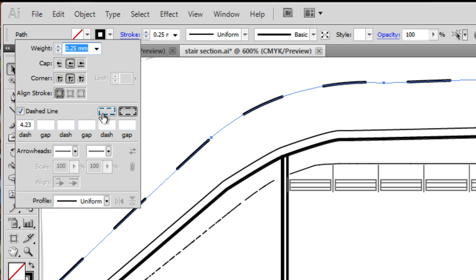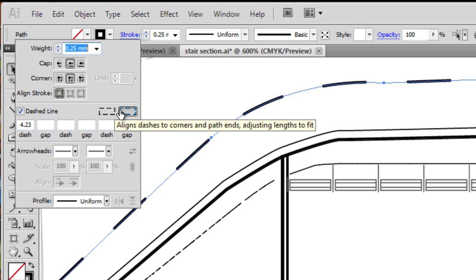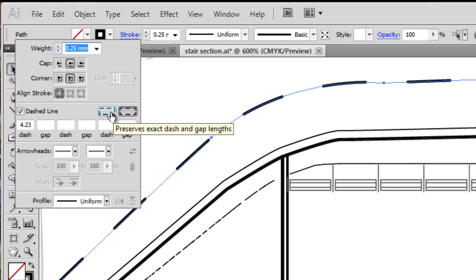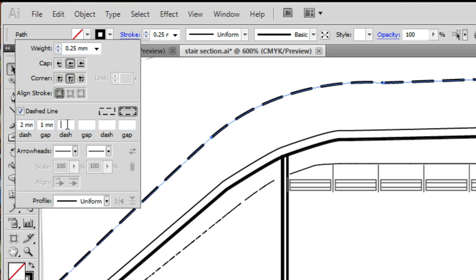And you can see how the strokes, a few options for how the dash starts at right angles, whether it aligns dashes to corners and path ends, adjusting lengths to fit, or the other one. So you can have a dash at 2mm with a 1mm gap, then a 1mm dash, then a 1mm gap.